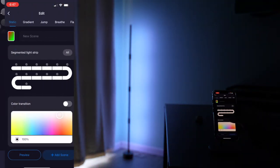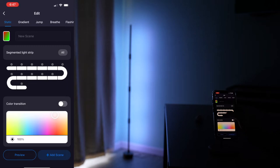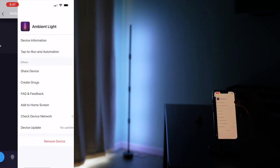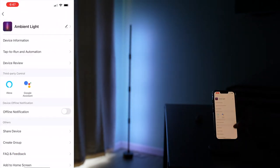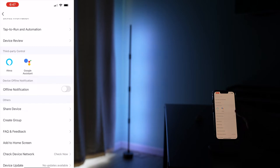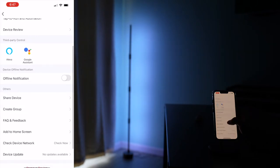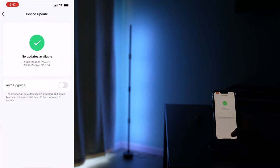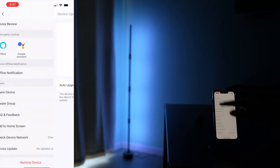There's also a customized scene where I can define a color for different sections. And from the app, I can also link it to third-party apps such as Alexa and Google Assistant. And there's a device update where you can do firmware updates.